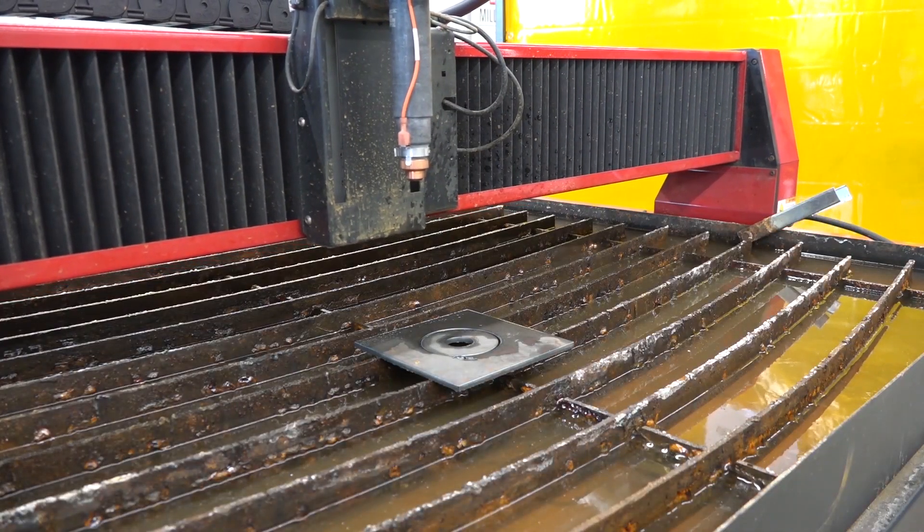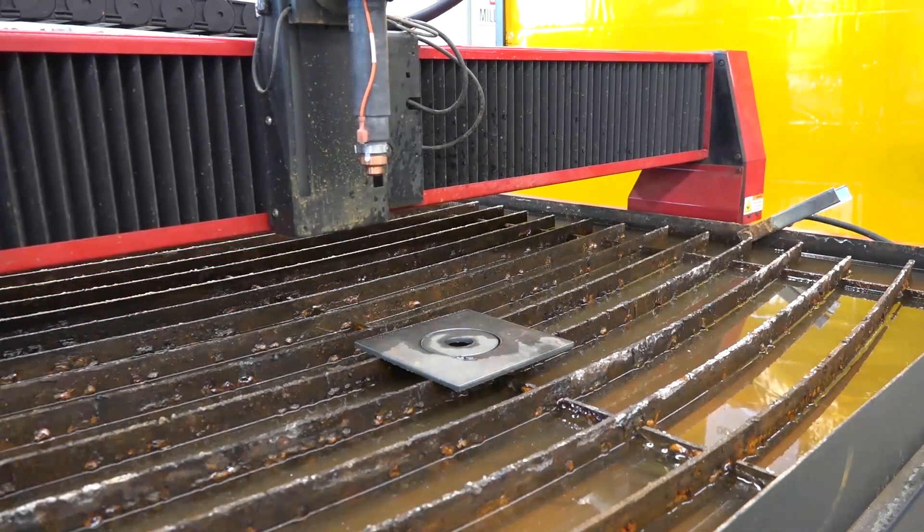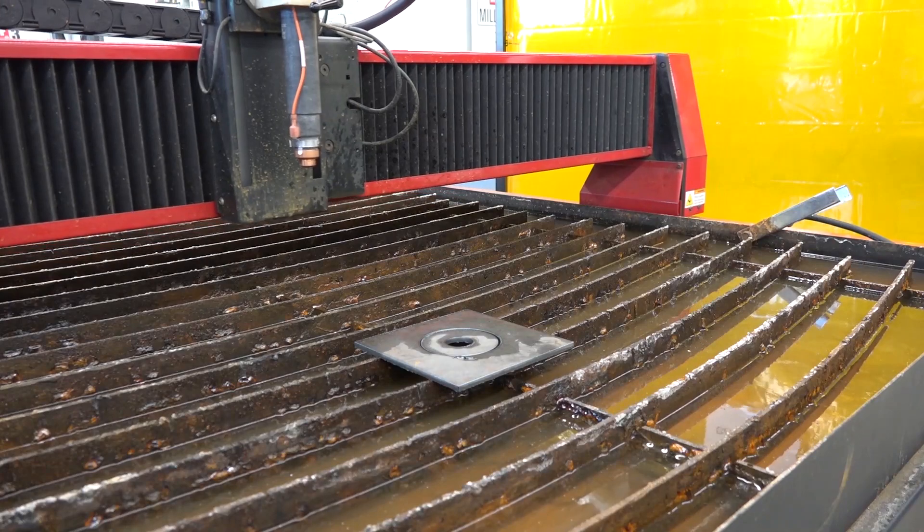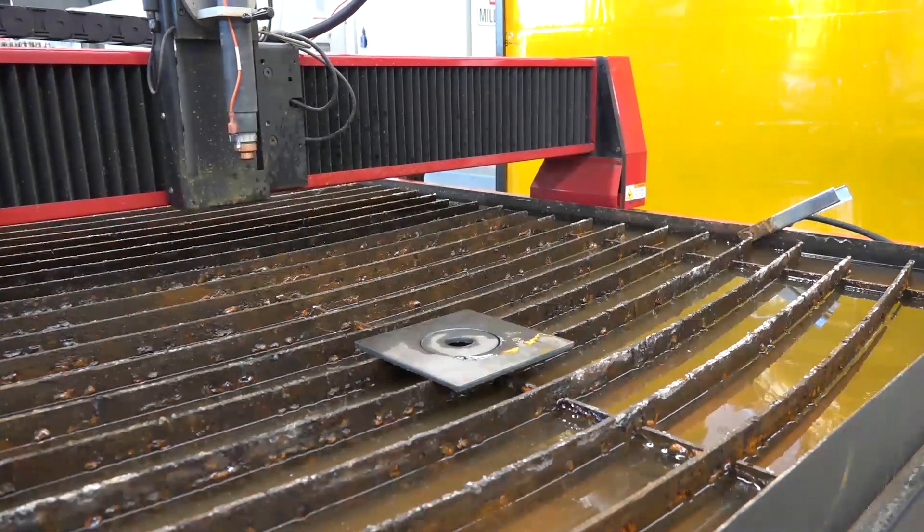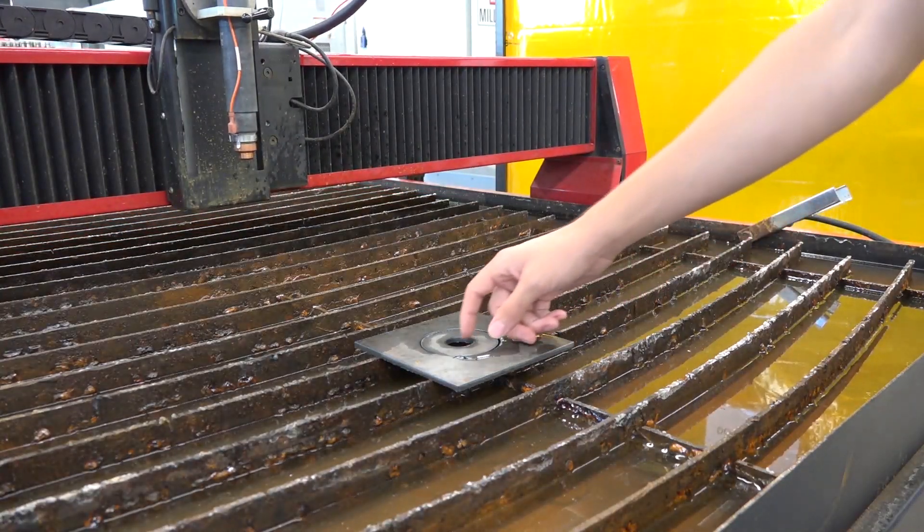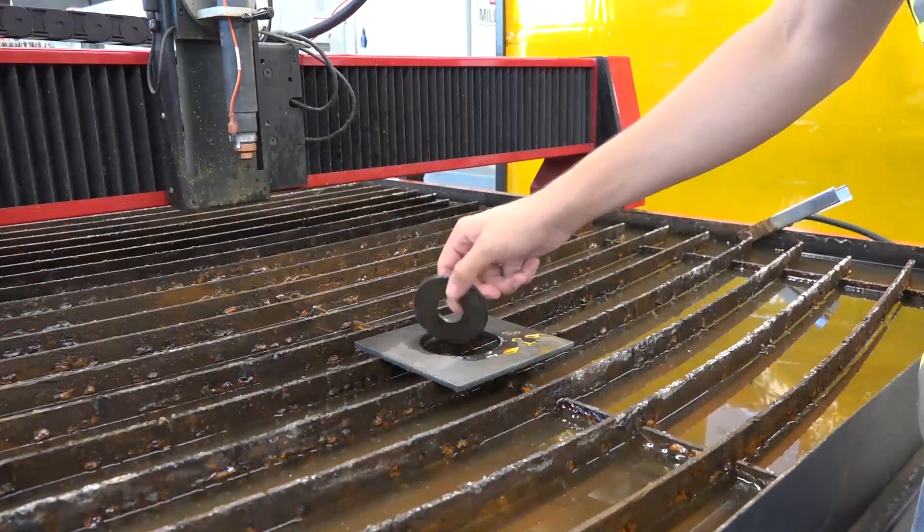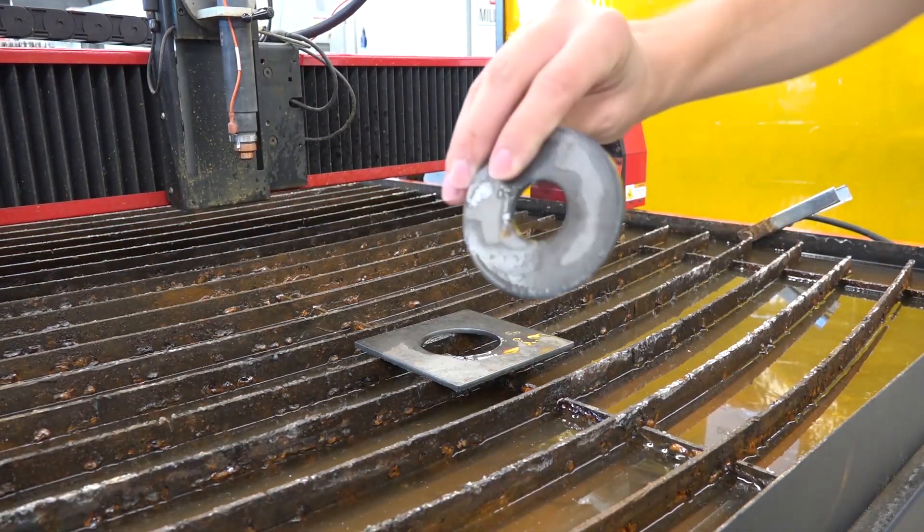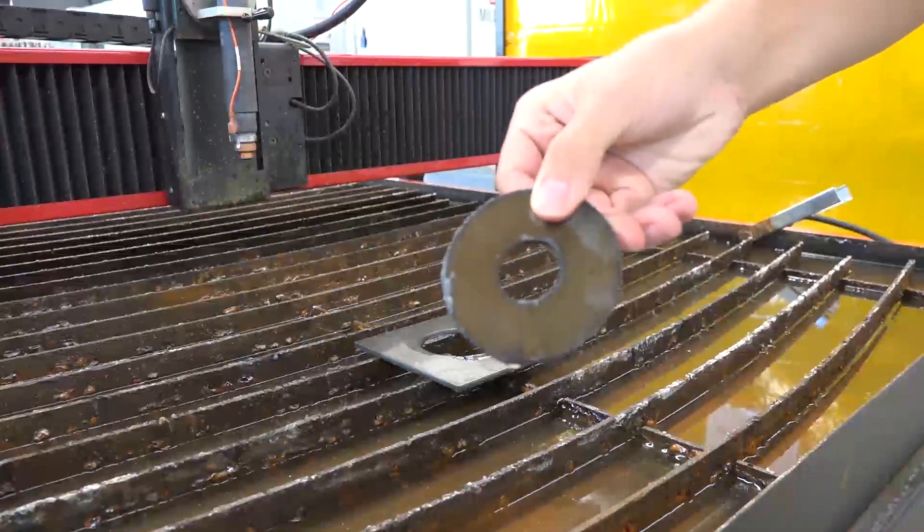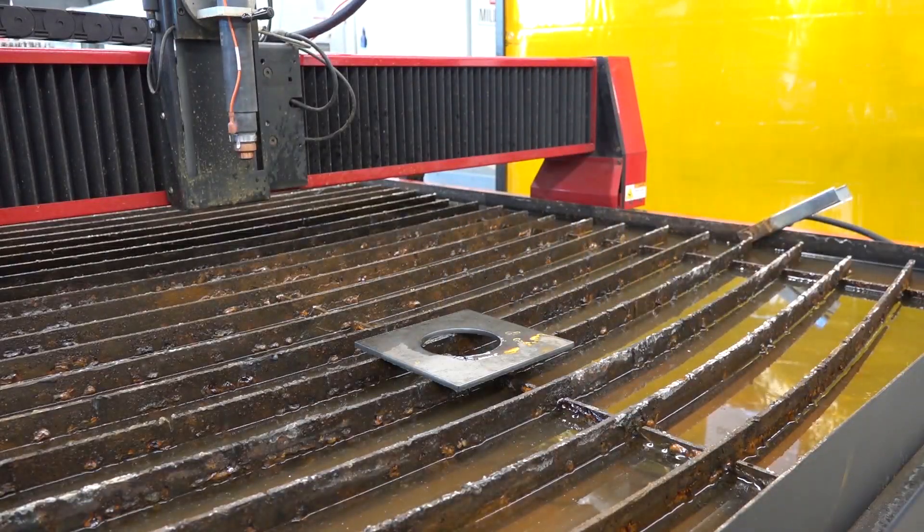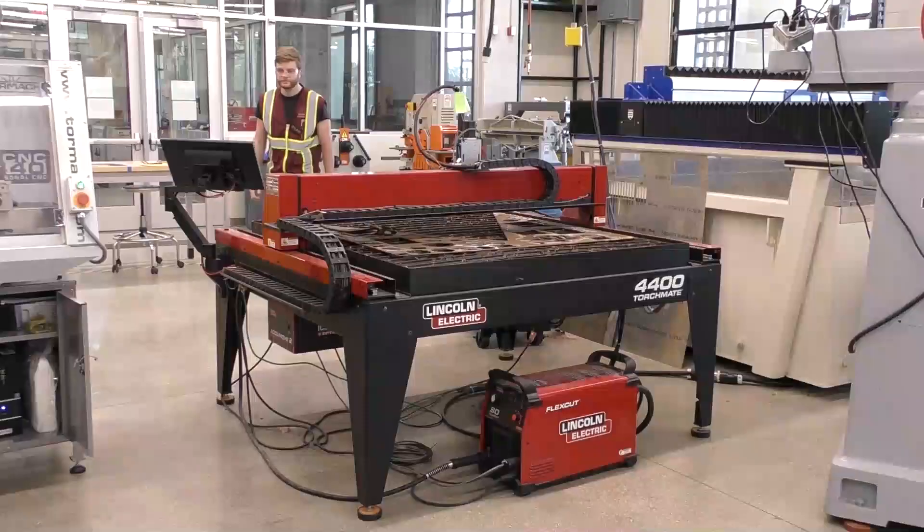Once your cut has finished, jog the machine out of the way before trying to reach for your part. Once all of the cutting operations have been completed, you may now shut down the machine.